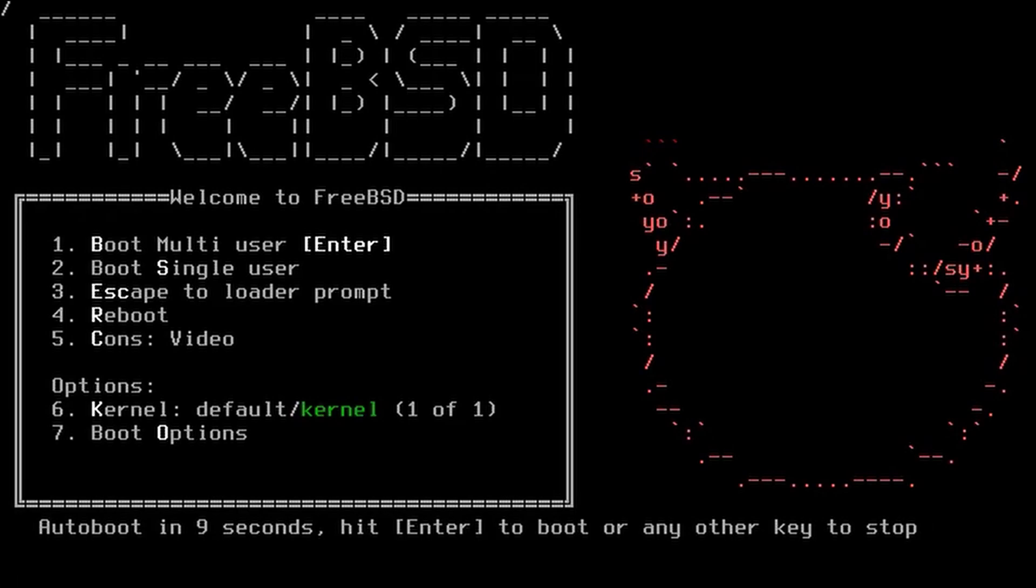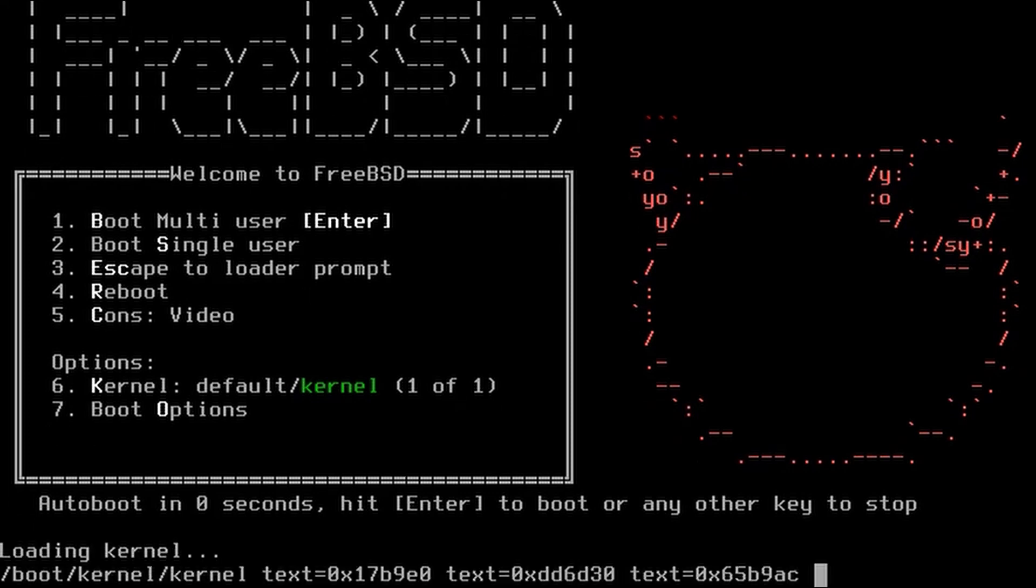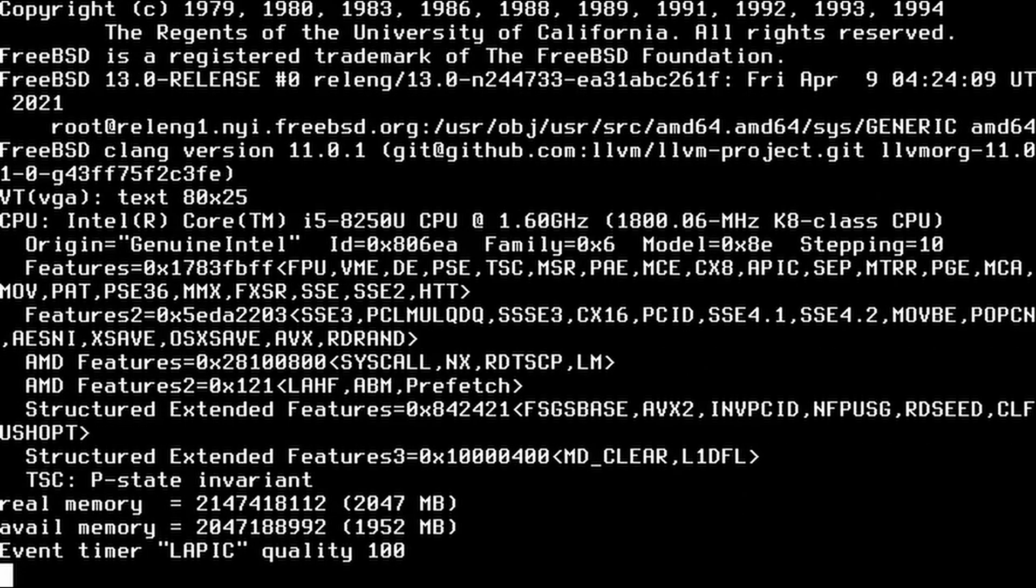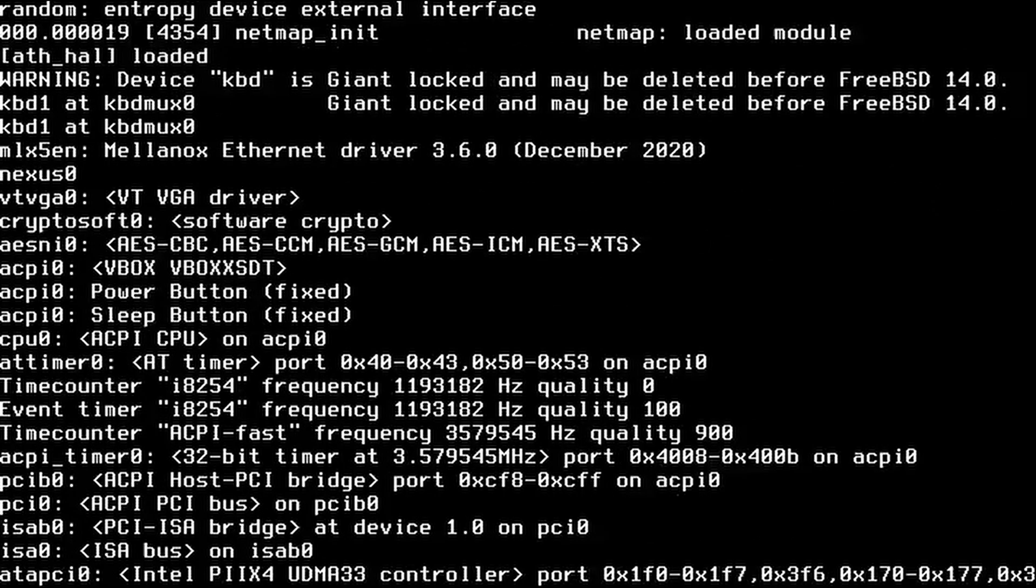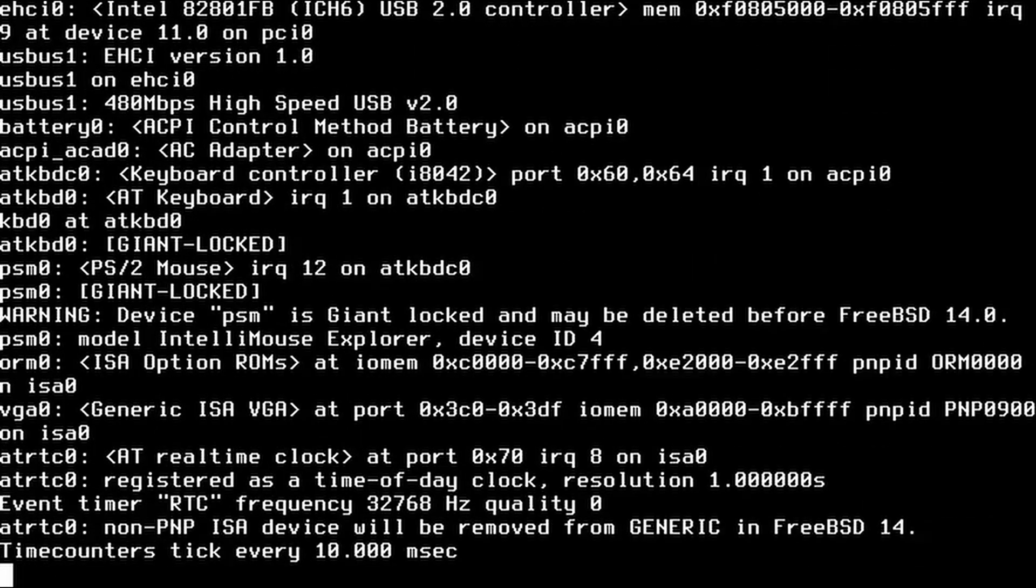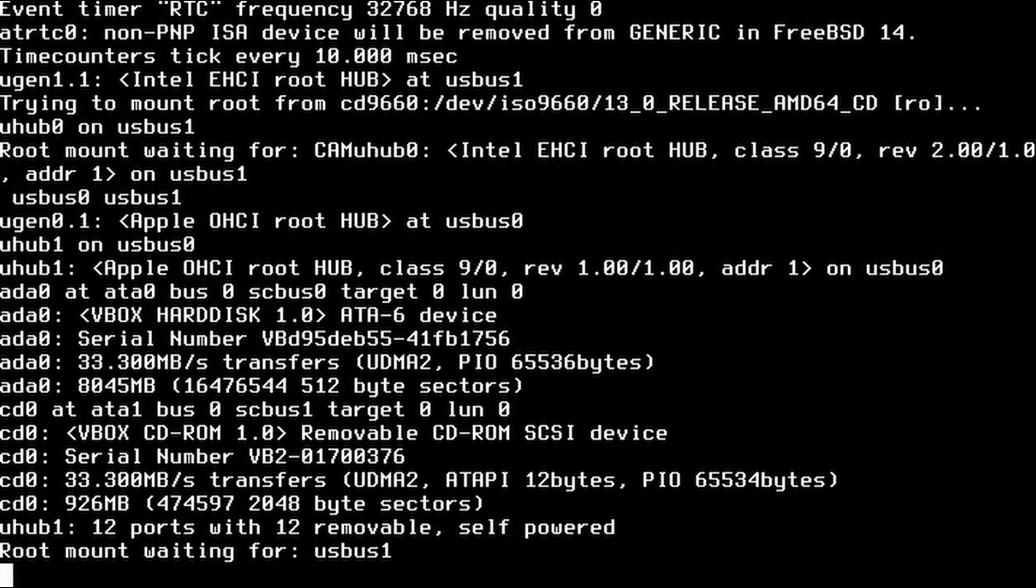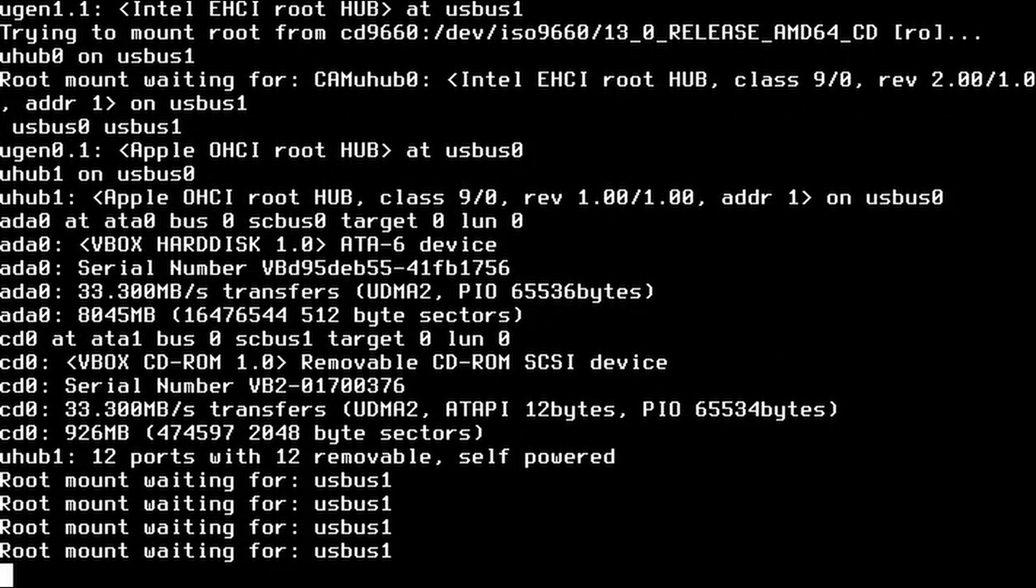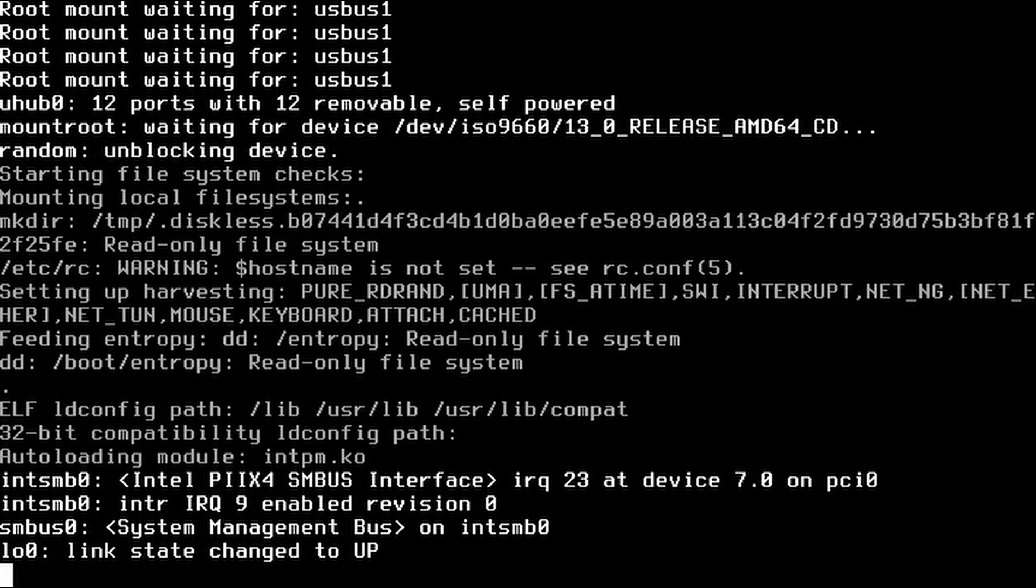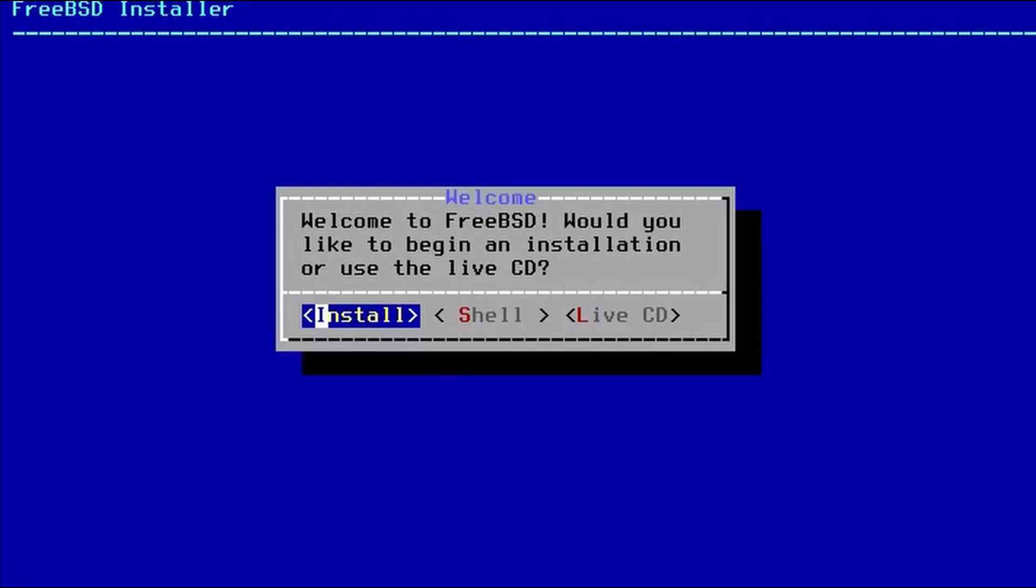This is the initial boot screen, which will count down. Counting down to 1, 0. And then we'll boot the kernel and boot up from our ISO image. We found the disk and the CD, and do an install.